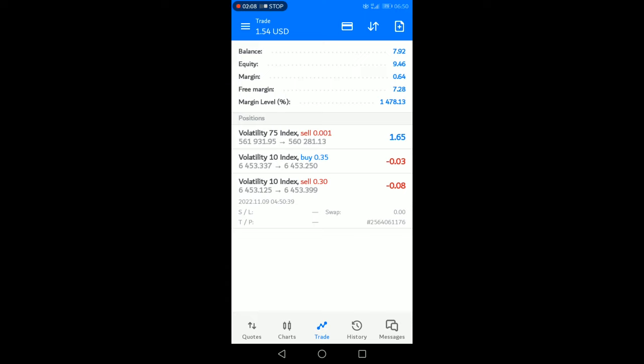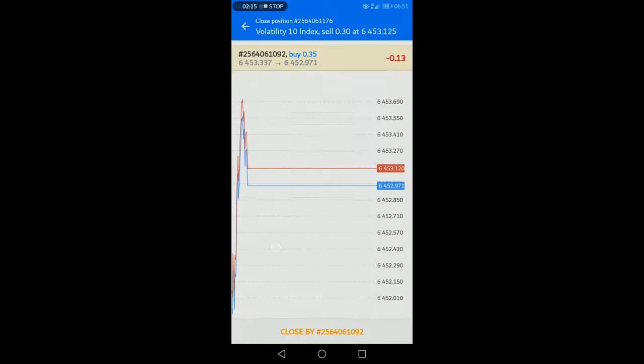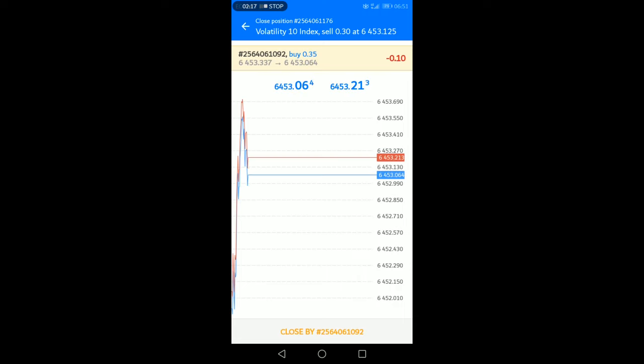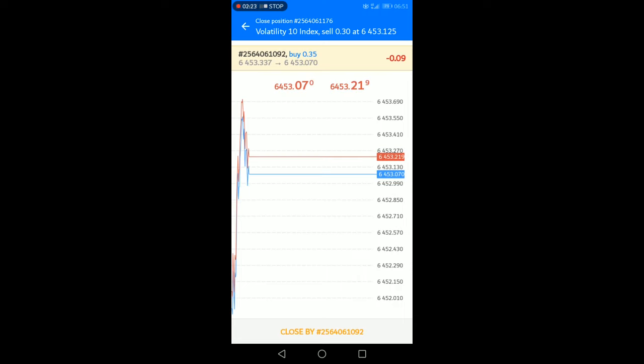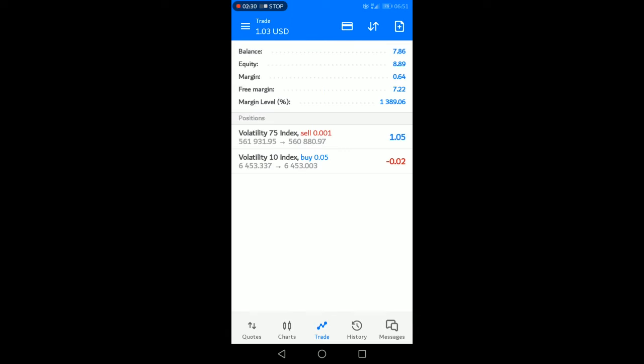What I'm gonna do here is I'm gonna long press and then I'm gonna click close by. So I want to close this sale order by closing it by the buy order. I'm just gonna click close by, and this is the order number. If I click OK right here, you are going to see that the sale order is closed and I'm left out with a buy order which I have only 0.05 load size.